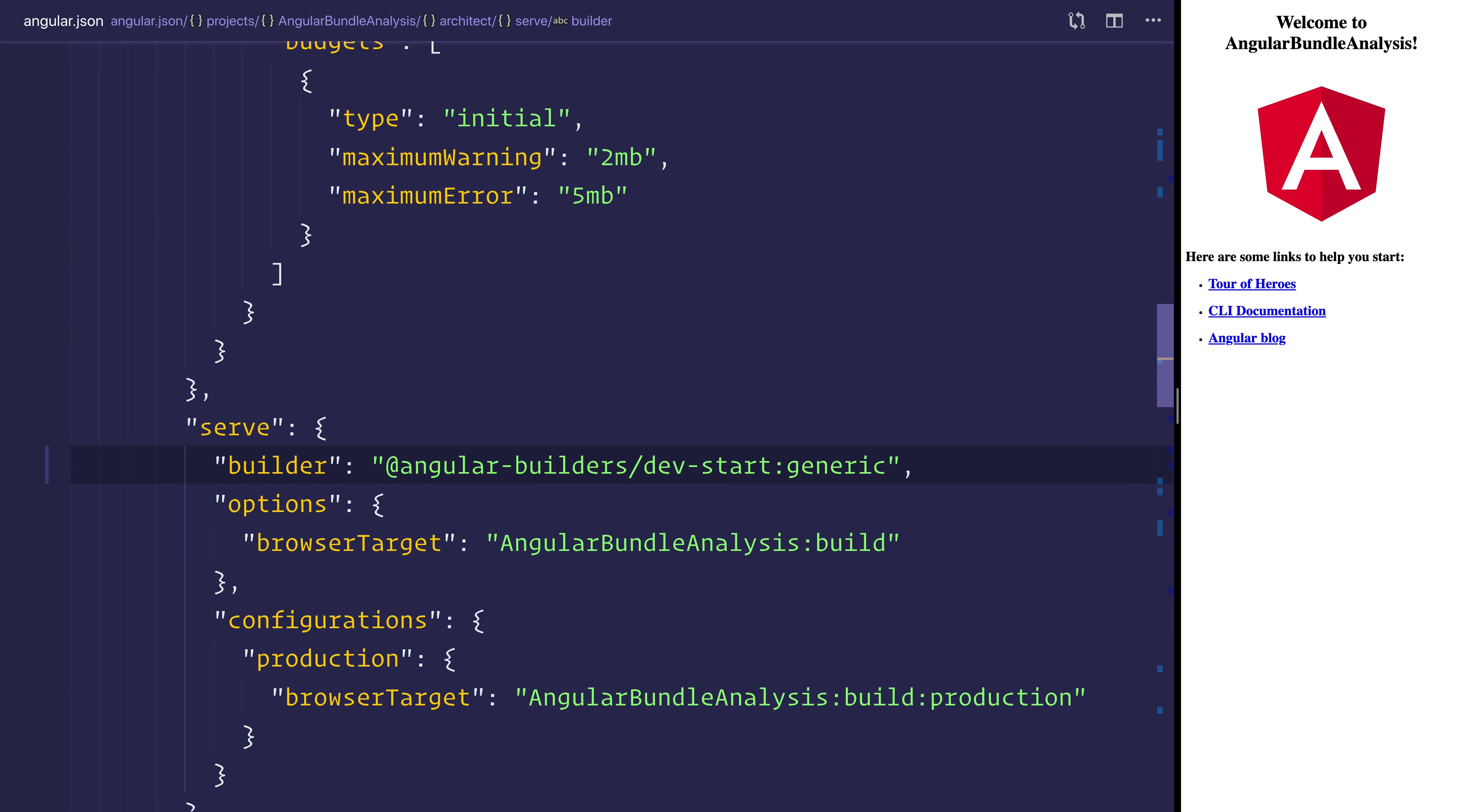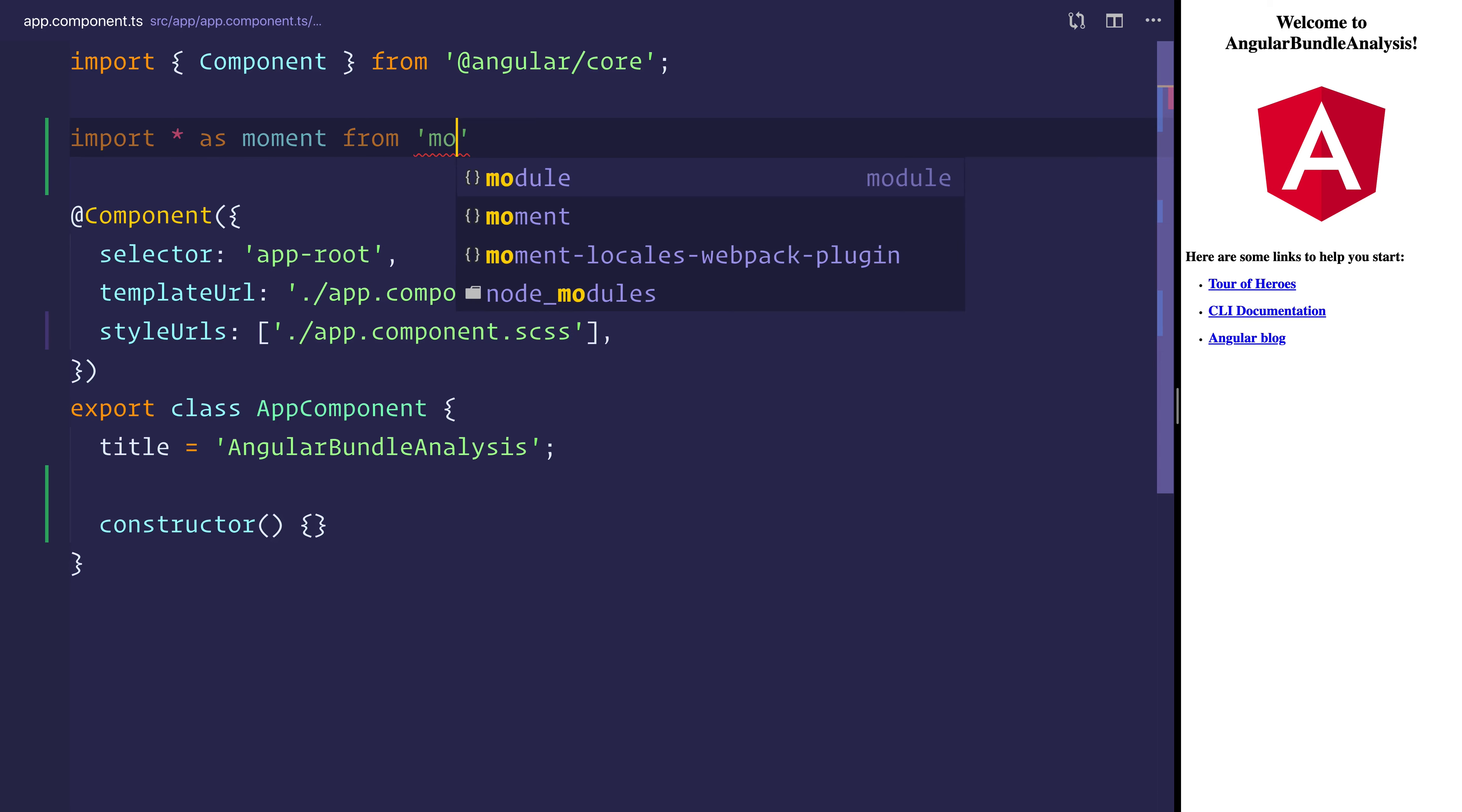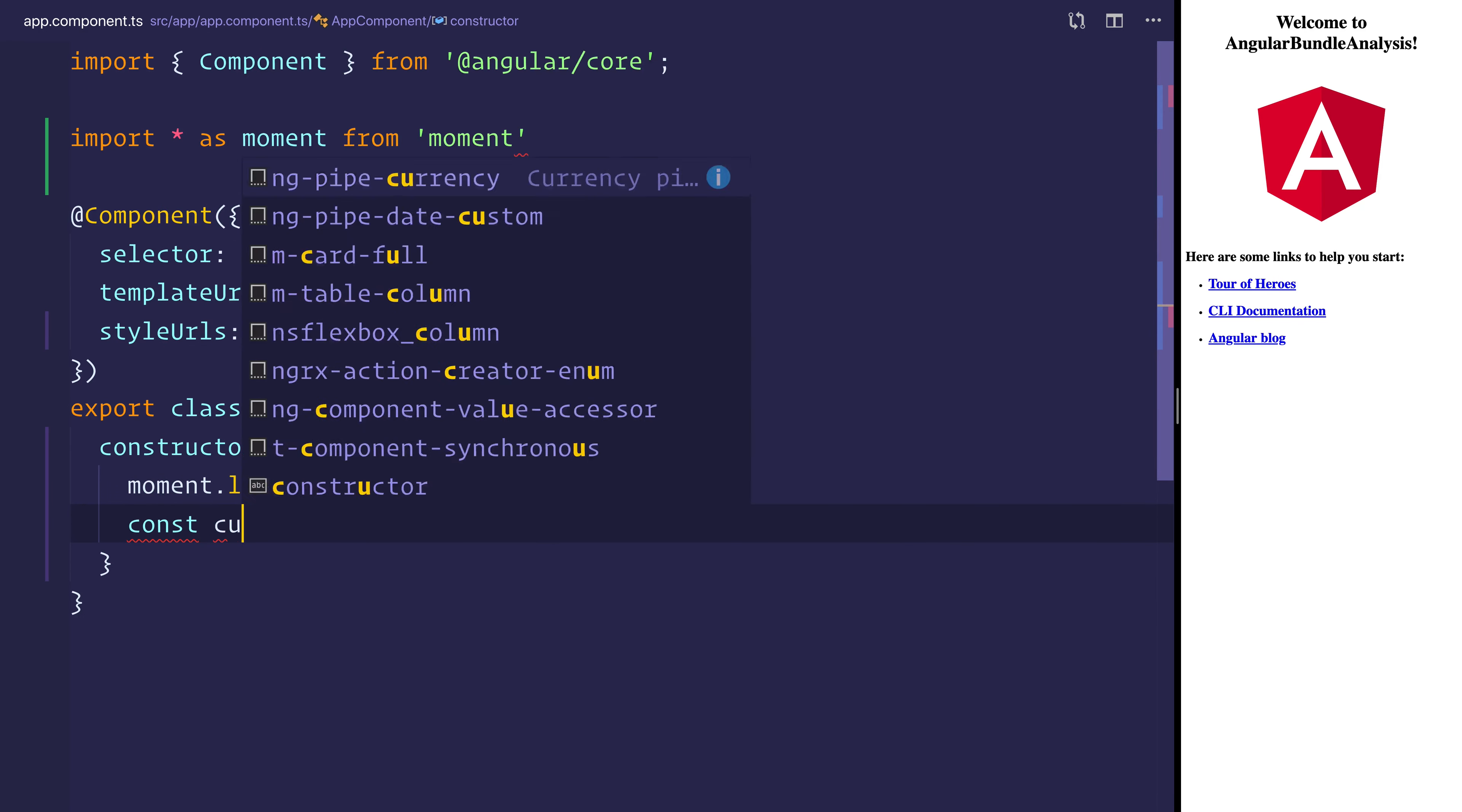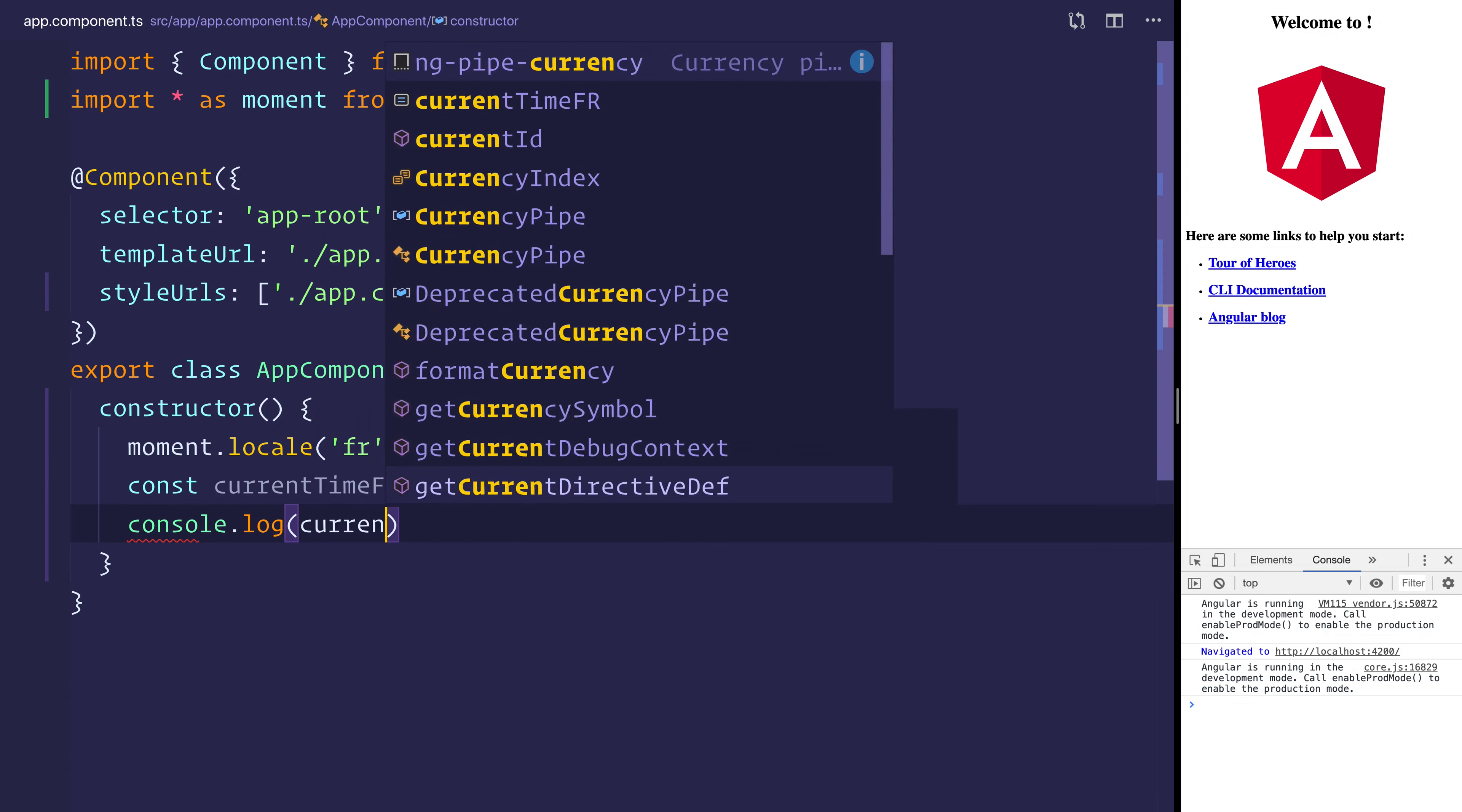So let's now head over to the app component. And we'll import moment from moment. And inside of the constructor, we can set the locale to fr. And we can log out the current time in fr. And that would simply be moment.format. And we'll say lll. We can then log this out to the console.